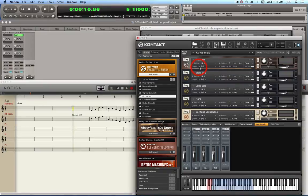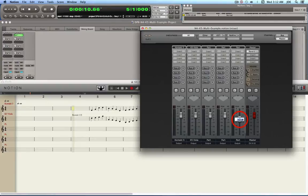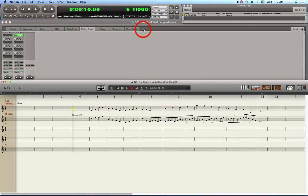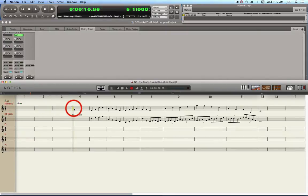That's how you set up a multi in Kontakt. The key thing is it has a MIDI port and MIDI channel for each instrument, and you can change those. I usually go in and set the sliders to 0 dB — I like that, I think it looks better.